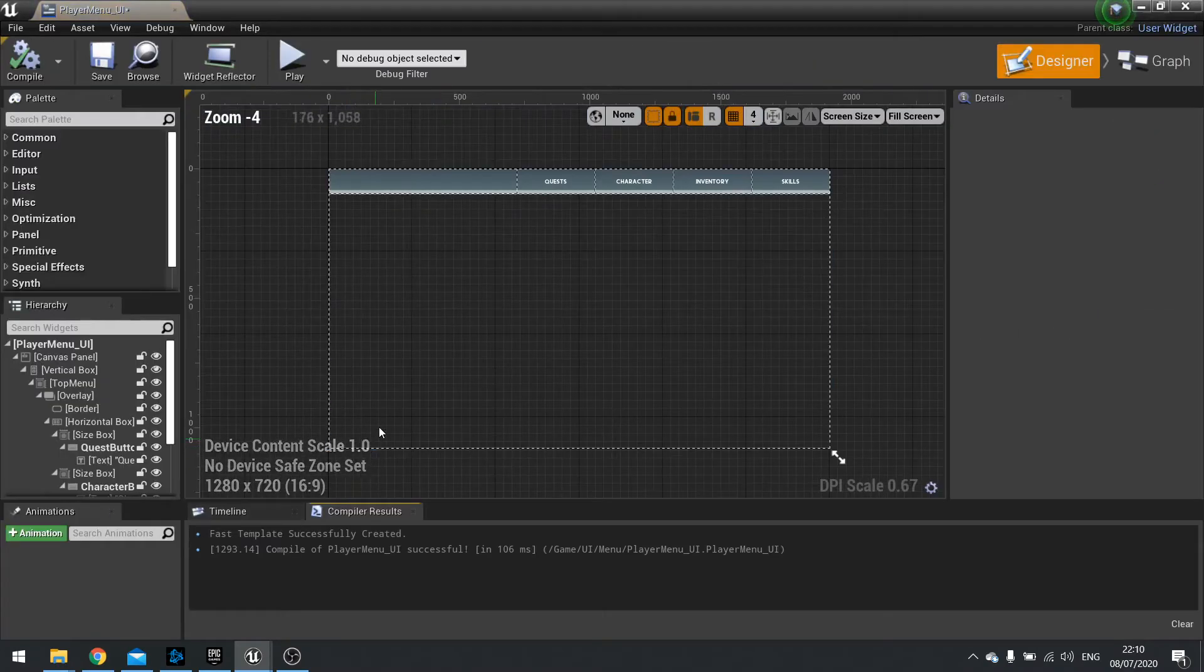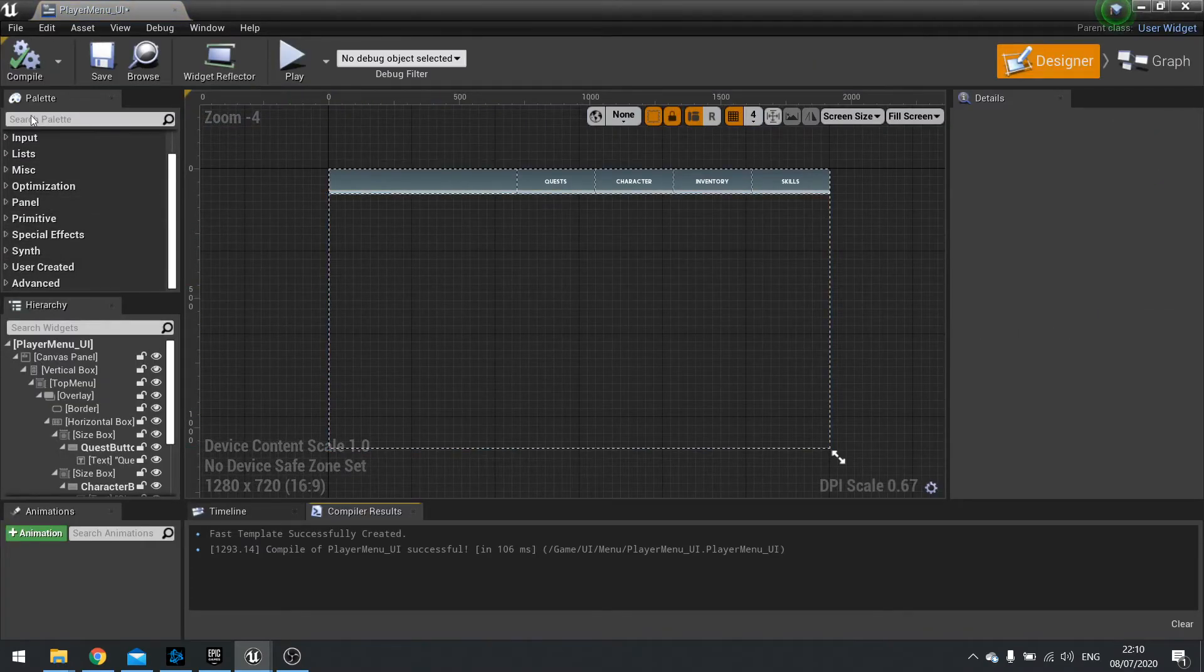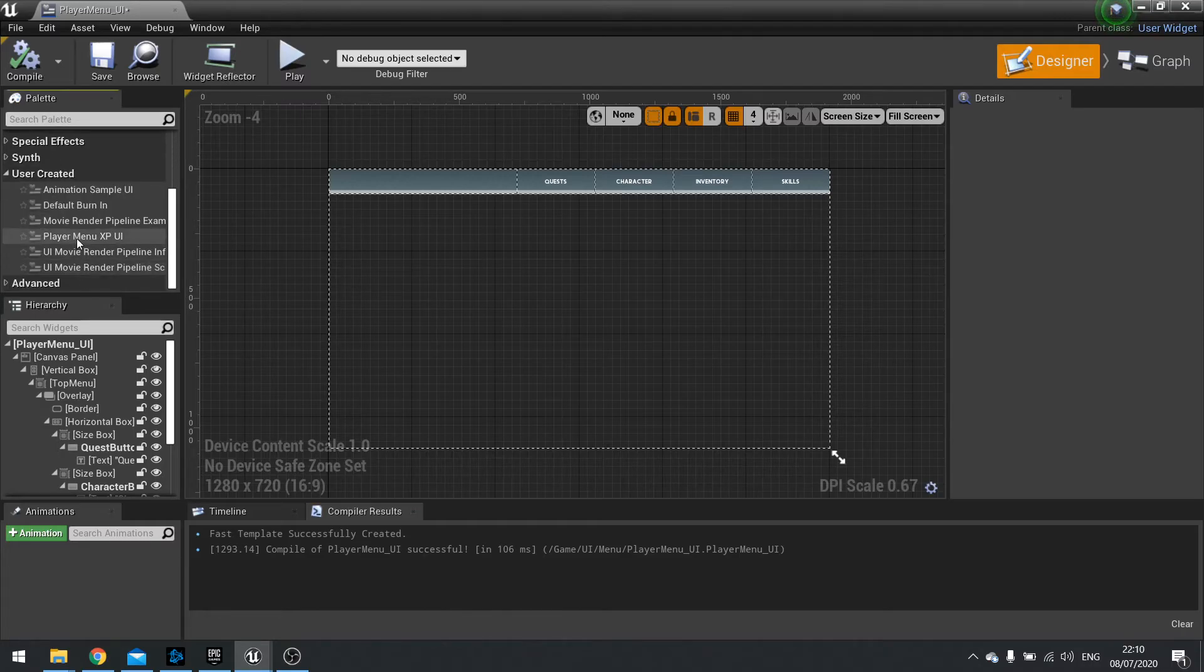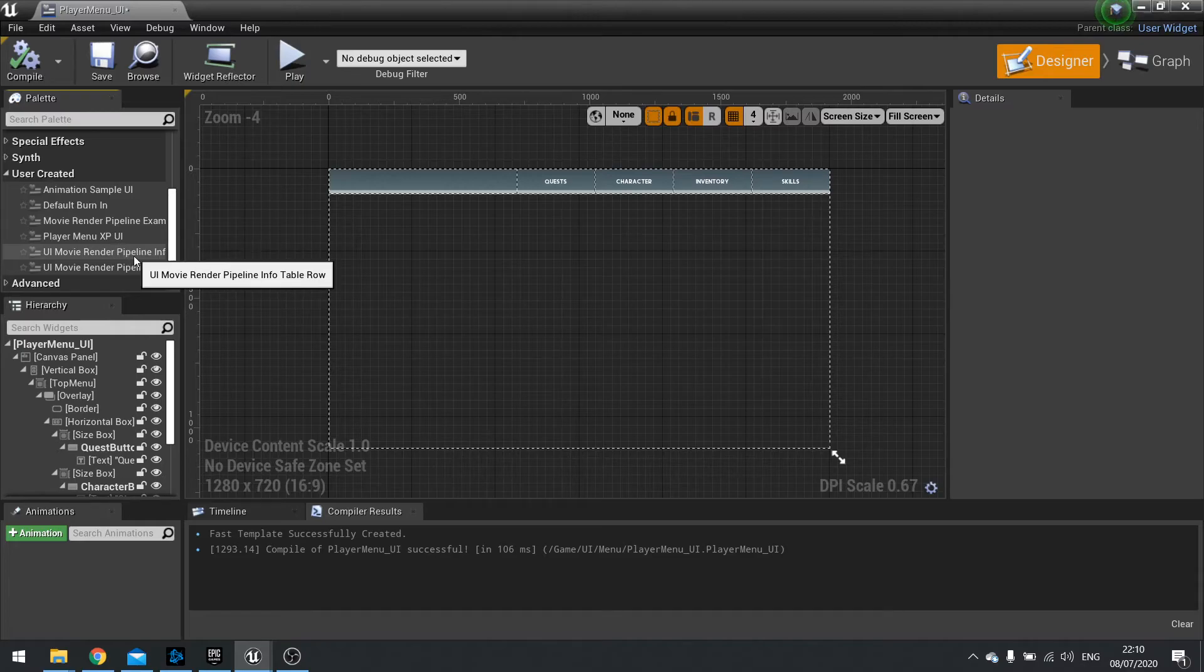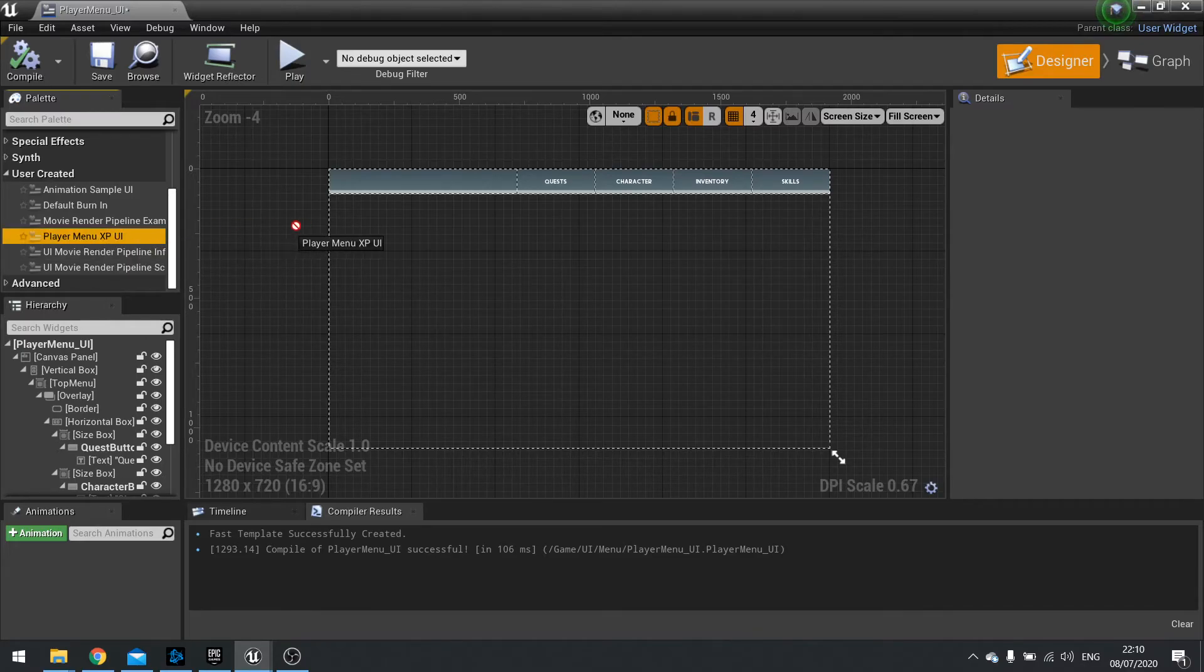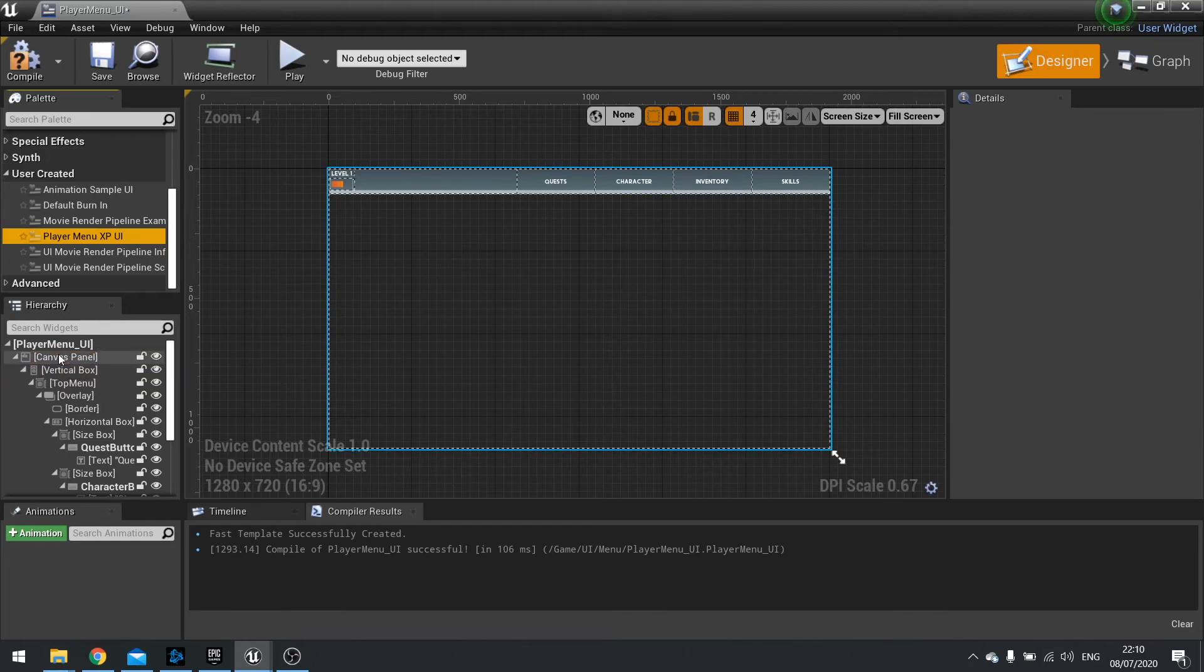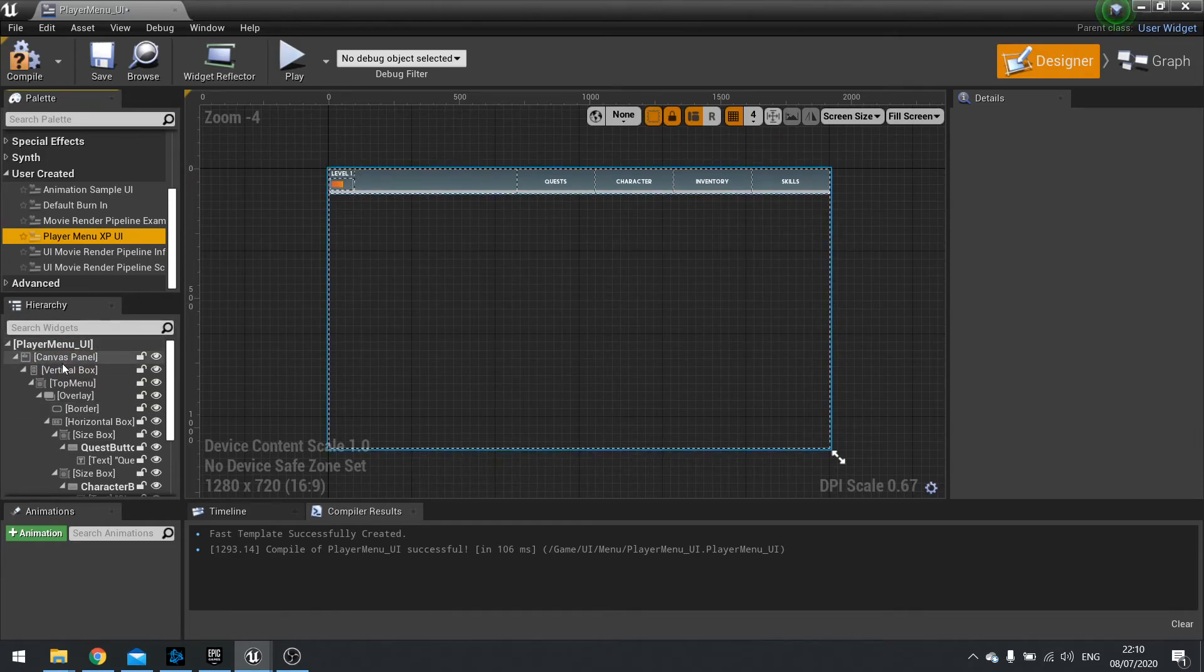Open up your player menu UI. And then you're going to find in your palette user created section, and there you'll find your player menu XP. So here you can drag this out now into your canvas panel. And there you have it.